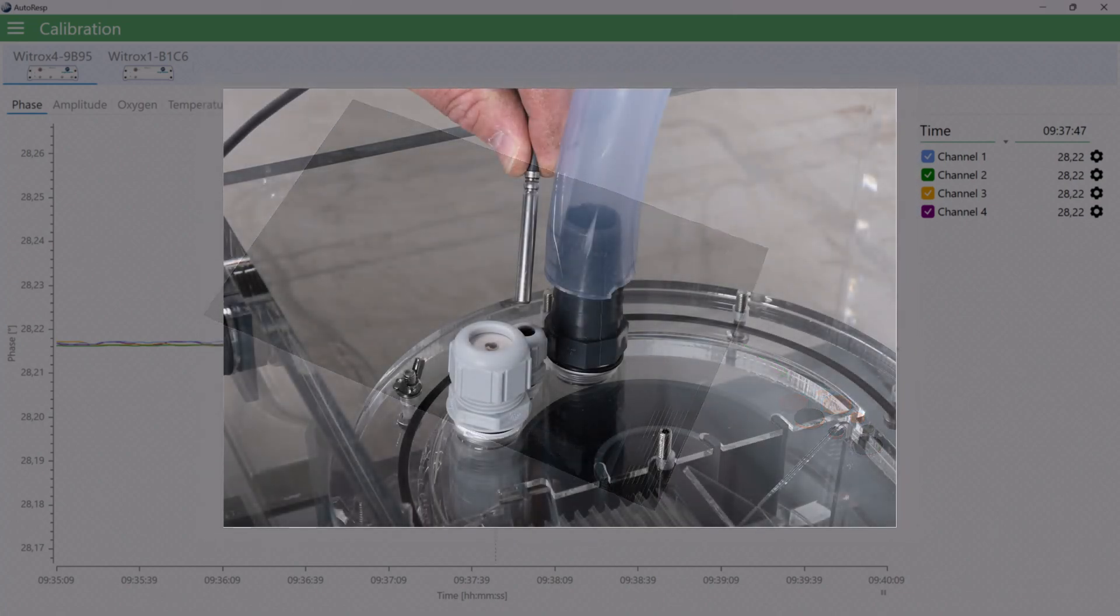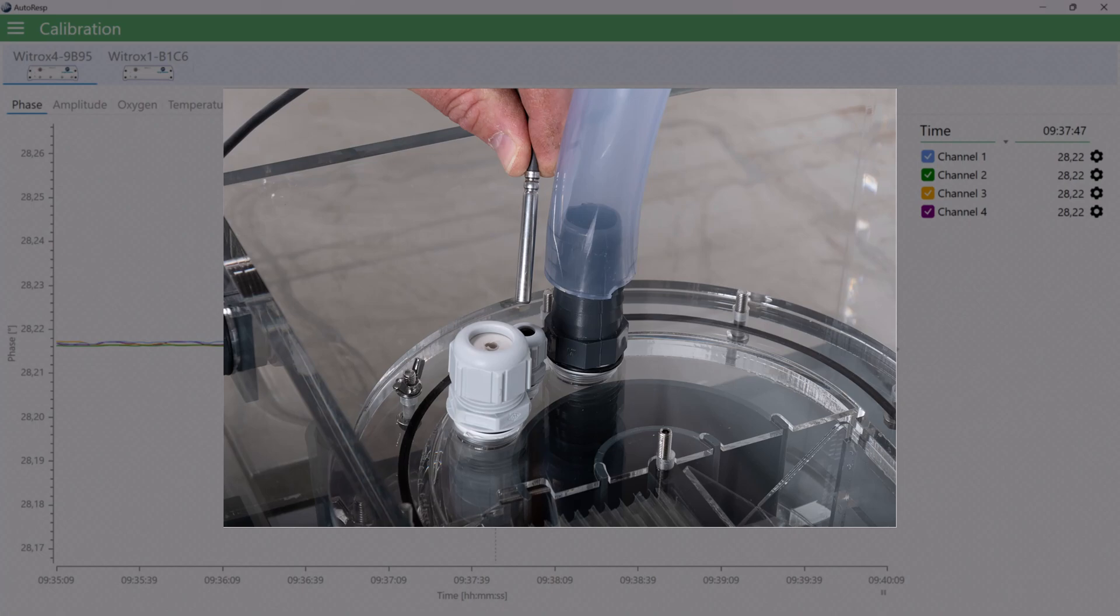The PT-1000 temperature probe for the Vitrox instrument is a factory-calibrated RTD sensor that cannot and should not be calibrated.